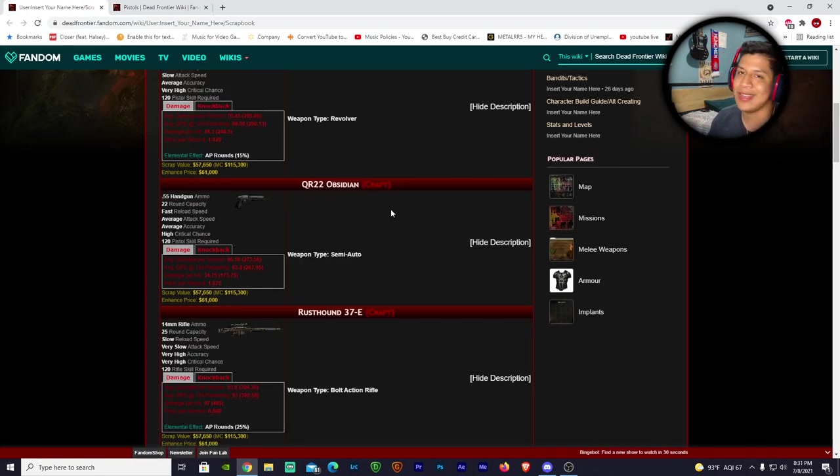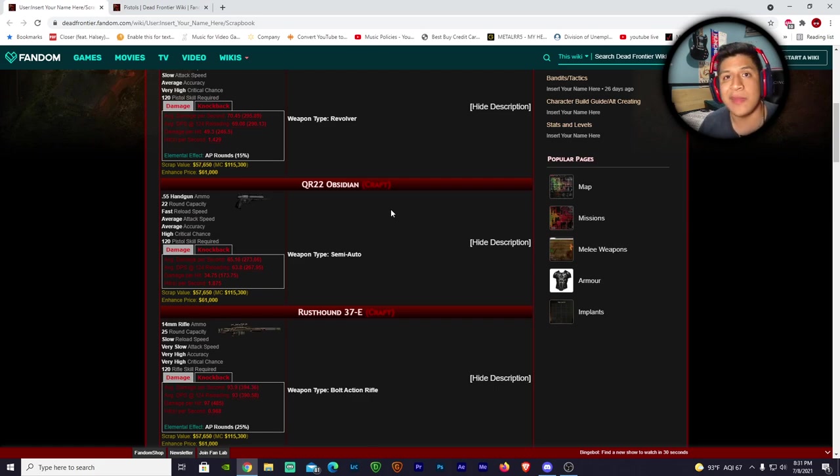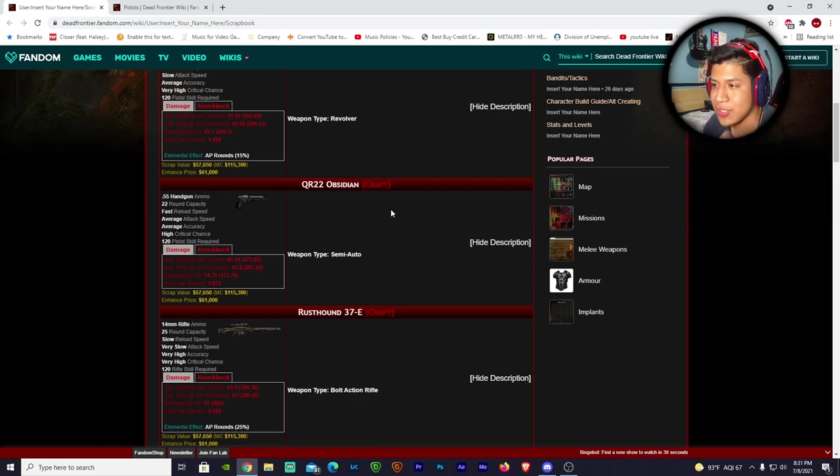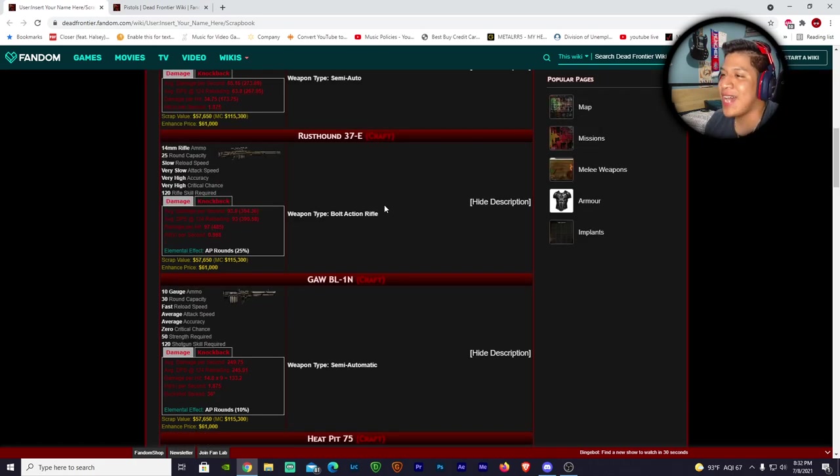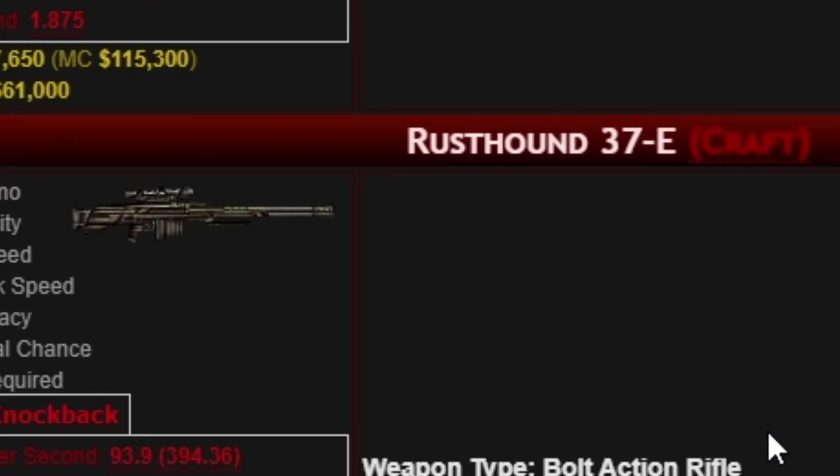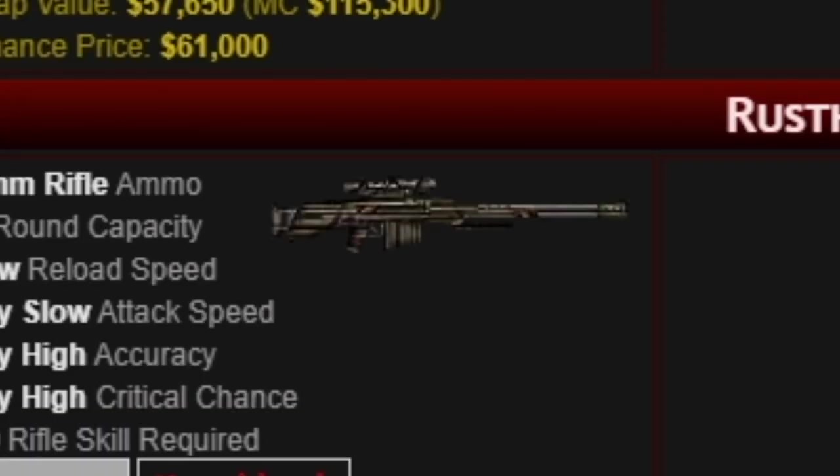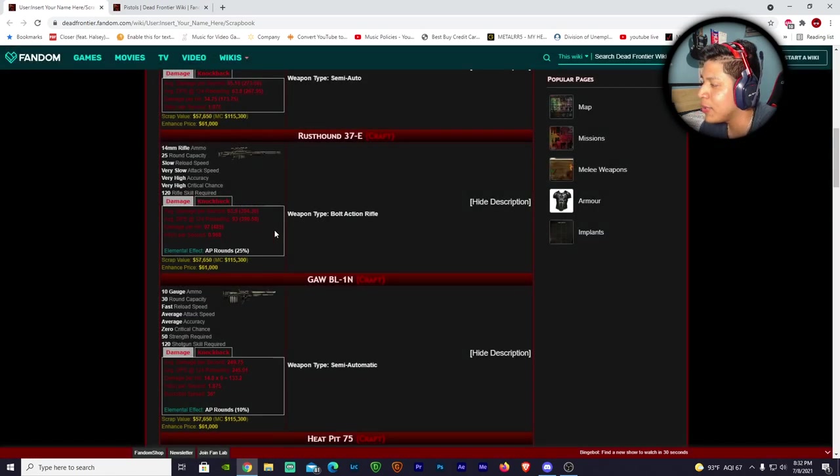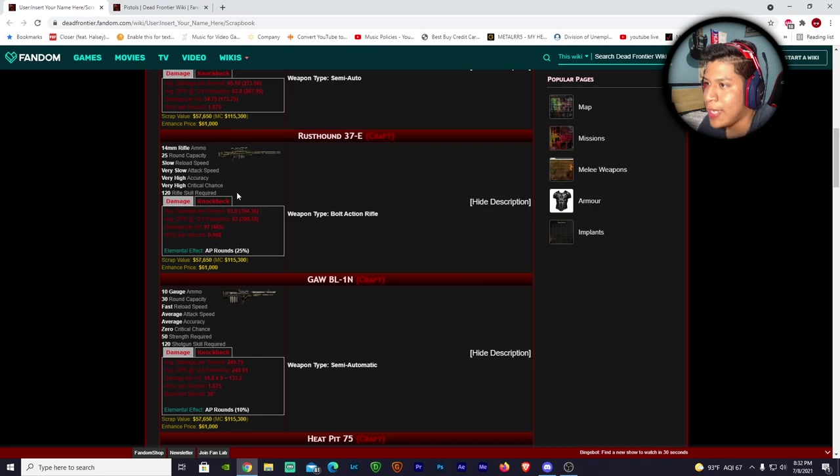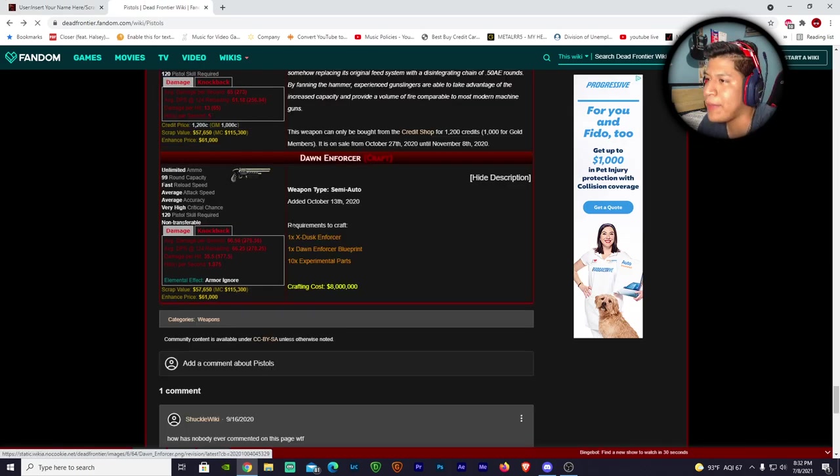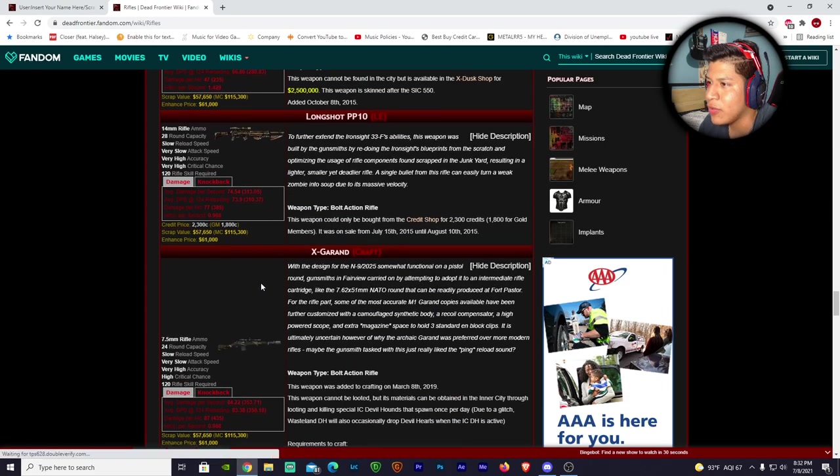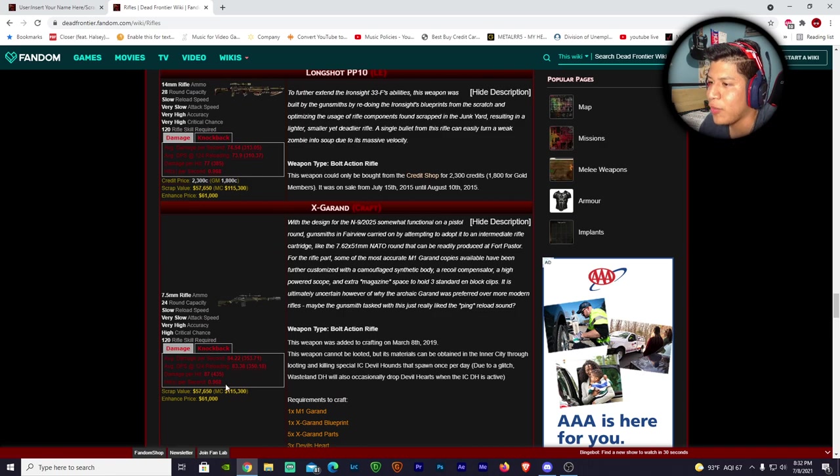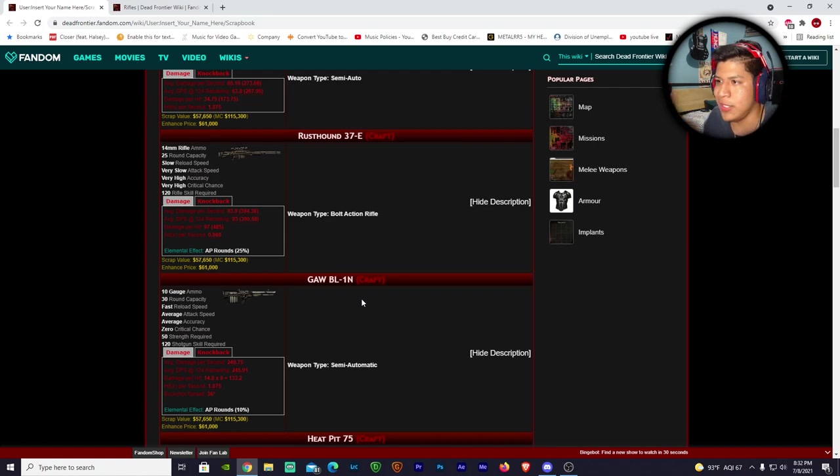Already you have a weapon that's gonna put that weapon to shame. One of the biggest problems we have is we need new stuff. Now this is the one I'm talking about - the Rush Hound 37E. Look at that beast! 14 millimeter rifle ammo, 25 round capacity, slow reload speed, very slow attack speed, so like a long shot. This thing does 97 freaking damage a head. If we compare it to Dawn Carbon which does 59, and we have an Exterminator which is 87, already this weapon is in another league on its own.